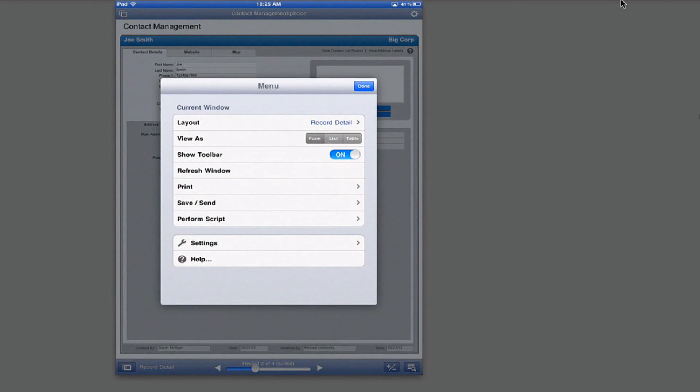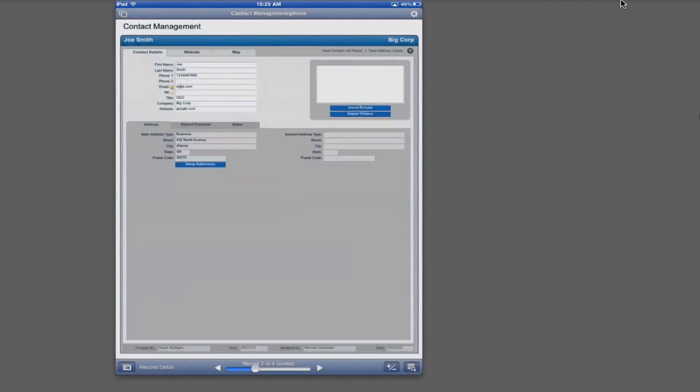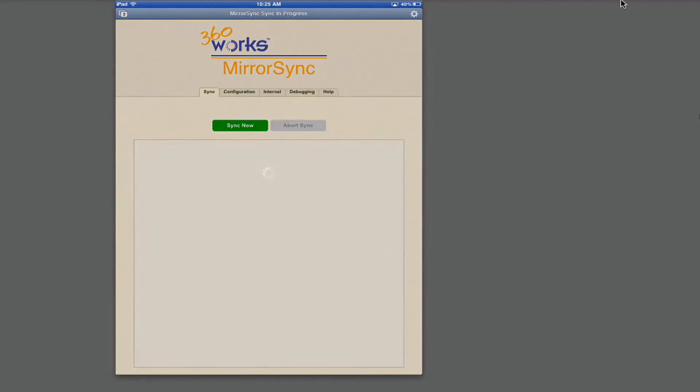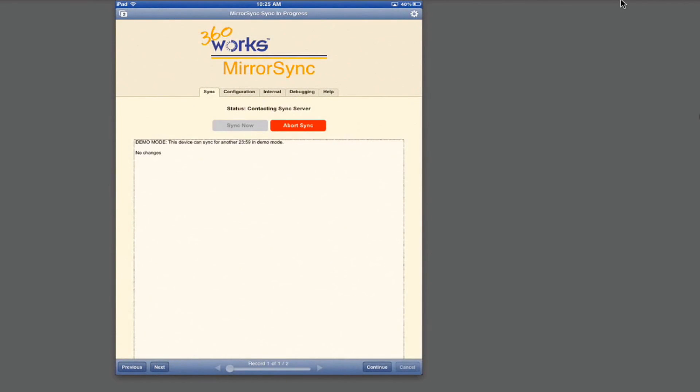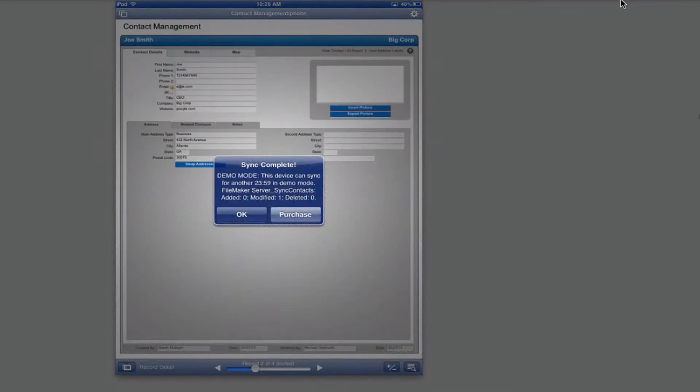Now I'm just going to perform the mirror sync script again on my iPad. It contacts the server, scans for any changes, and it should show us modified one record. Exactly. Perfect.